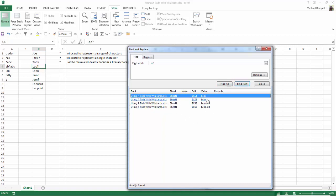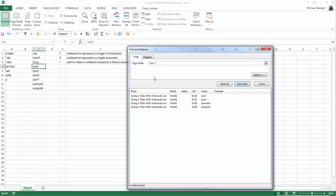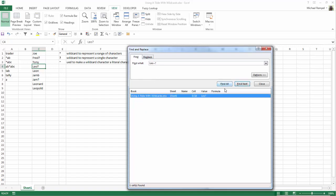But let's say I just want to find LEO followed by a literal question mark. What I would do is type LEO tilde question mark and hit Find All — and now I just get LEO question mark.